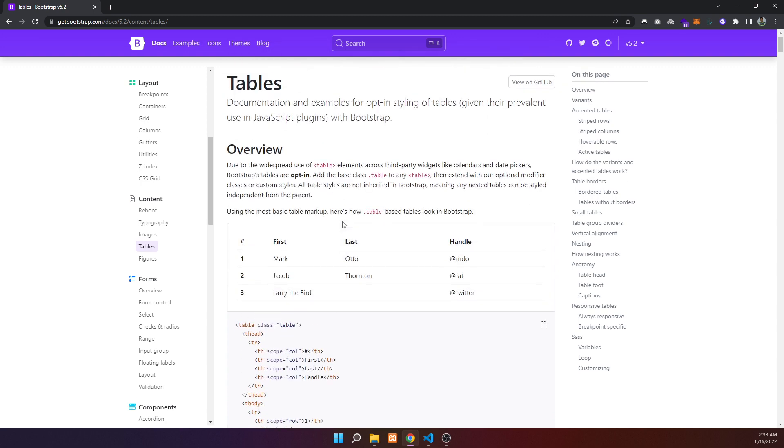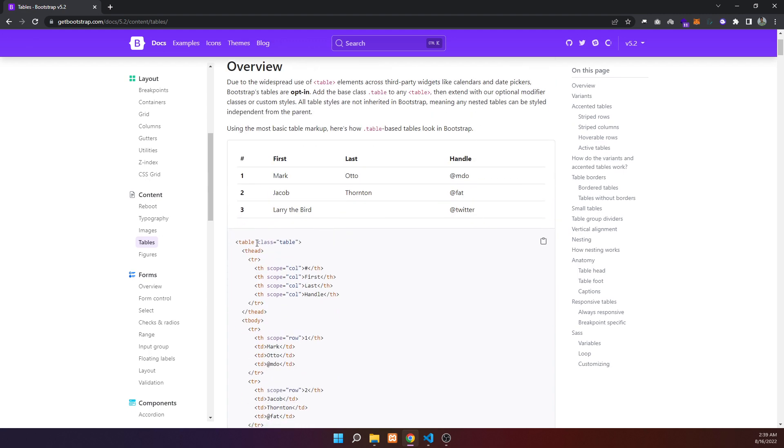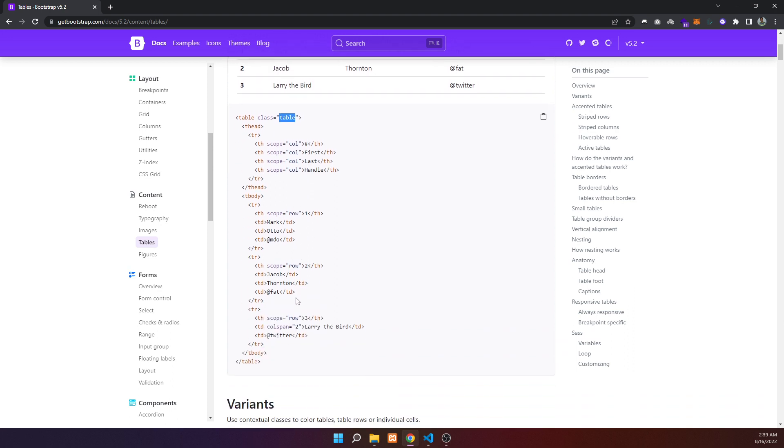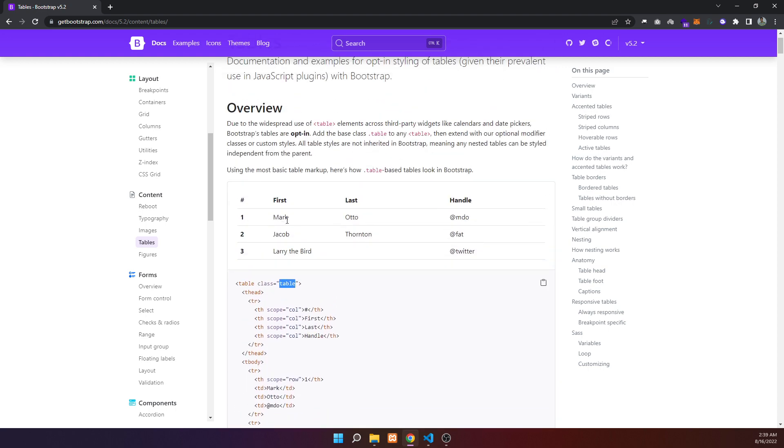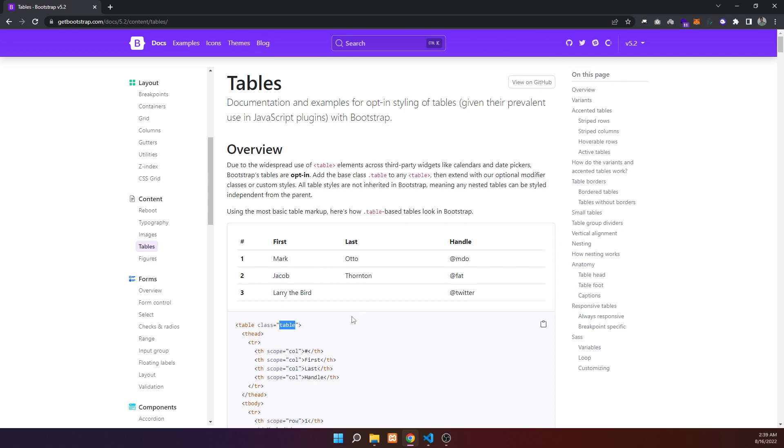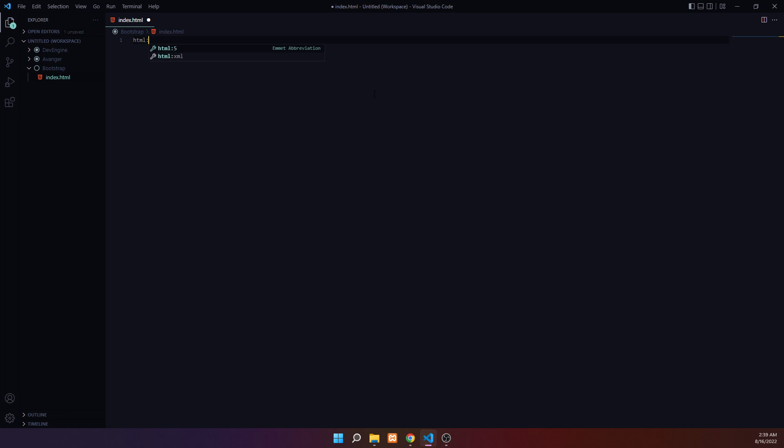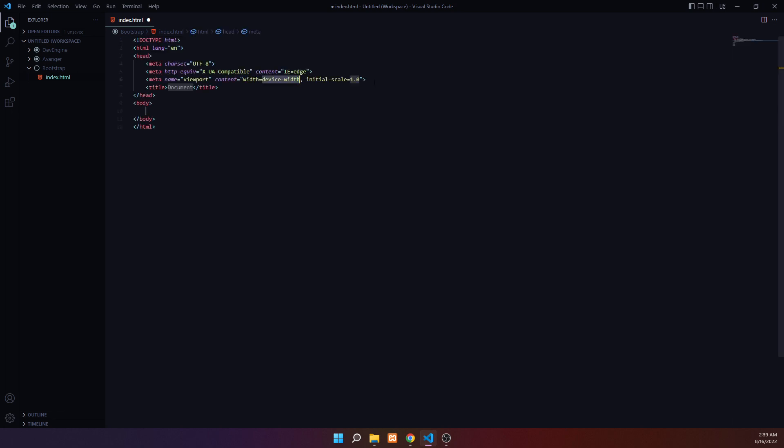Now for tables and table design. We'll look at HTML table structure. To add styling, just add the table class. When you add the table class, you'll see the table design improve. The basic structure includes the table element with proper classes applied.